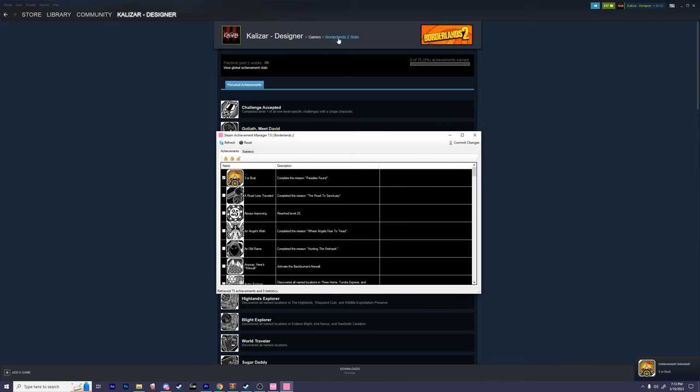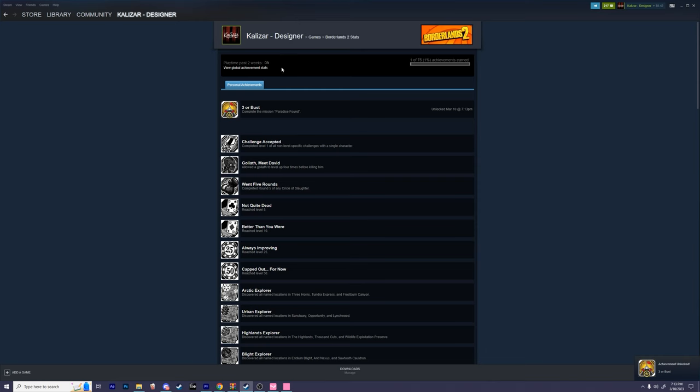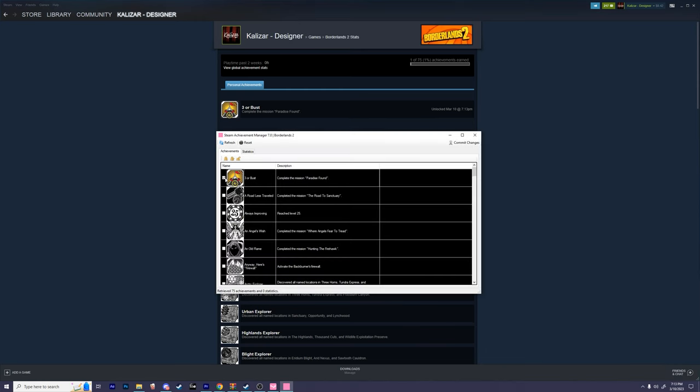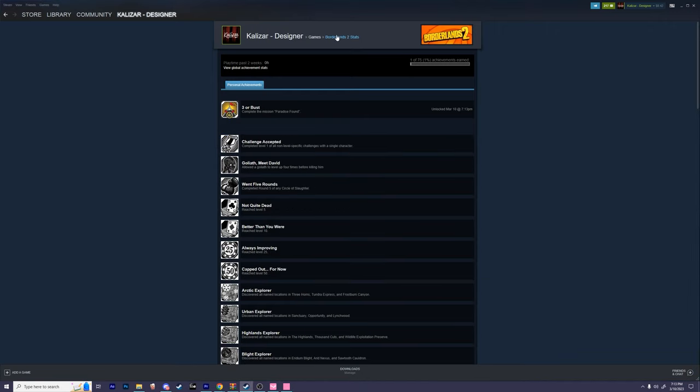As you can see, we have unlocked the achievement. If we wish to un-unlock the achievement, we can simply uncheck the box and click commit changes again.